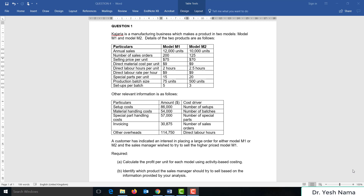Other relevant information is as follows: setup costs $86,000 with cost driver number of setups; material handling cost $54,000 with cost driver number of batches; special part handling costs $57,000 with cost driver number of special parts; invoicing $30,875 with cost driver number of sales orders; and other overheads $114,750 with cost driver direct labor hours. A customer has indicated an interest in placing a large order for either Model M1 or M2, and the sales manager wished to sell the higher-priced Model M1. Calculate the profit per unit for each model using activity-based costing and identify which product the sales manager should try to sell.